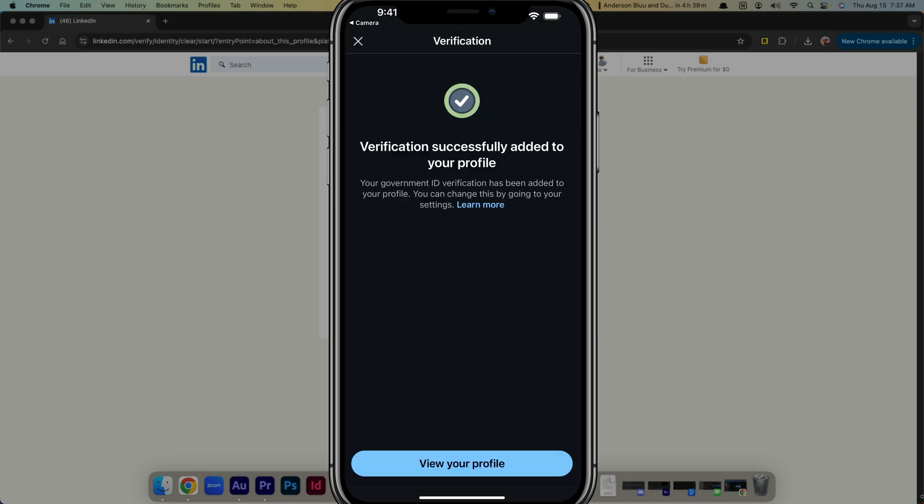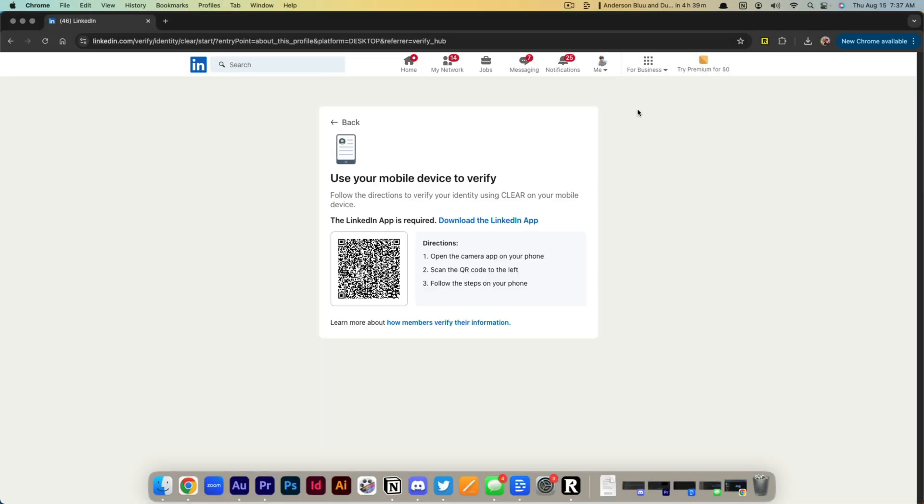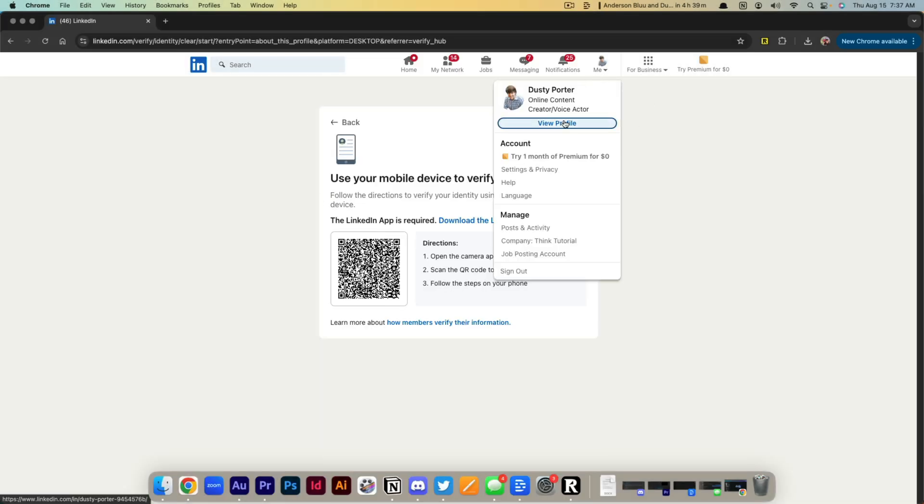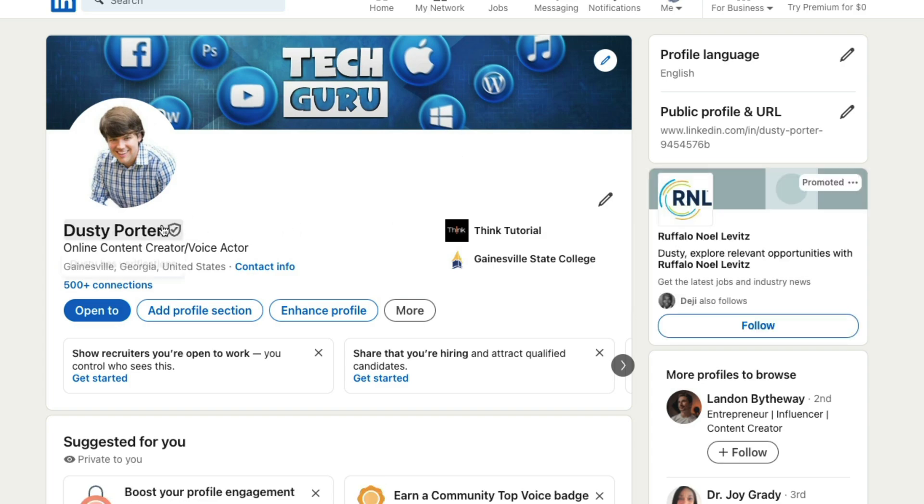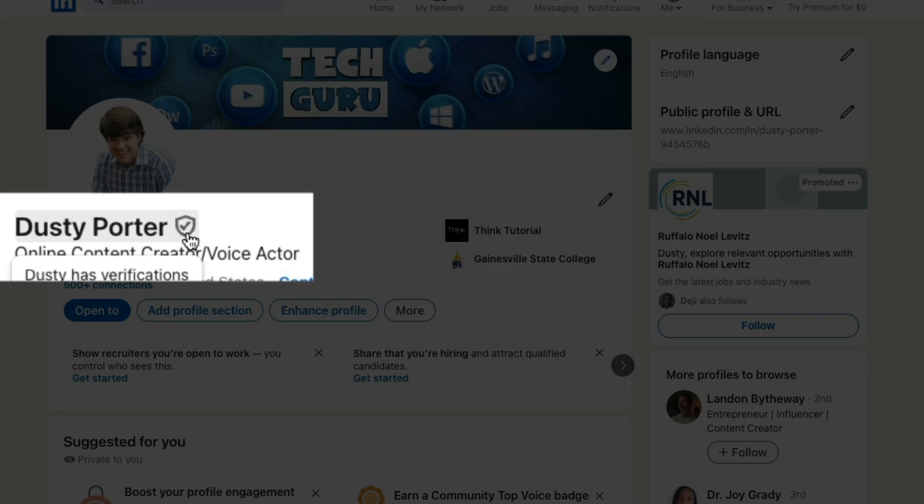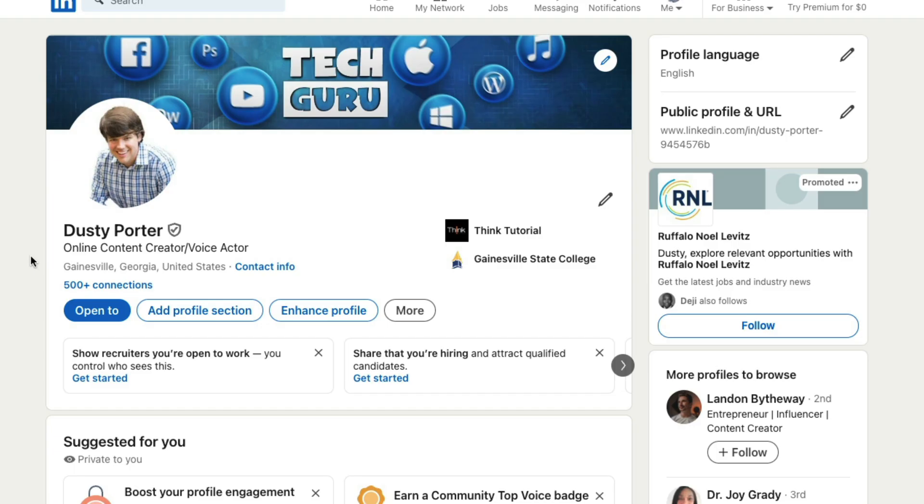And then as you can see, it says verification successfully added to your profile. So now if we go back to my profile here on my computer, go to view profile. What we're going to see is I now have a badge that has verifications. Again, you can see it right here next to my name gives you a little bit more of a kind of credibility on the platform.